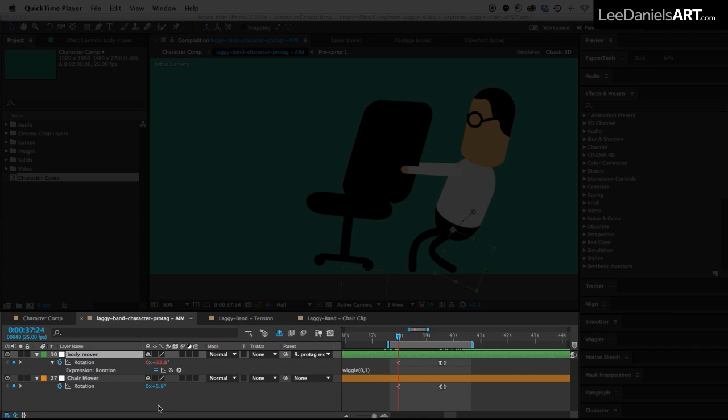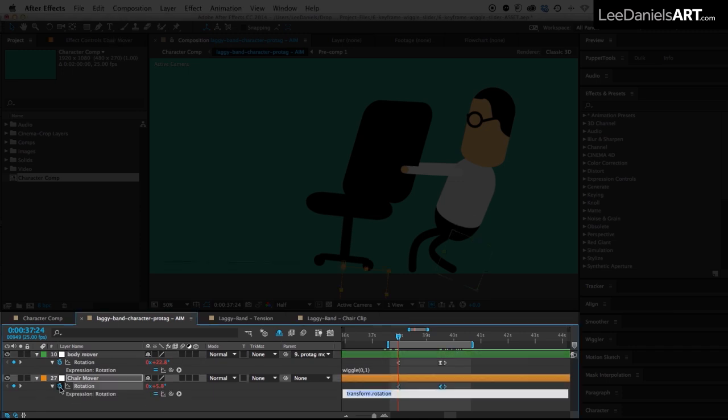Then on the second null, hold down the ALT key again, click the stopwatch and paste.